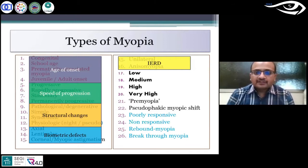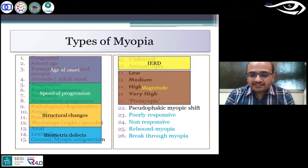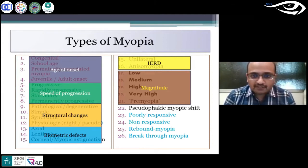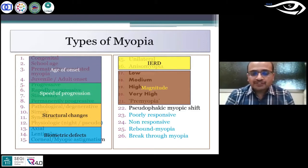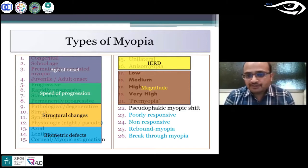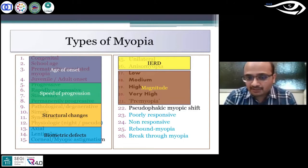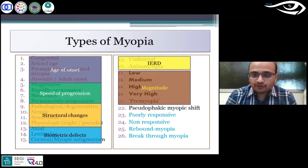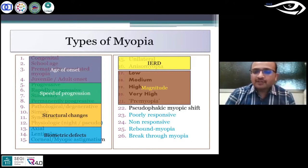Or you may have magnitude-based classification. Myopia less than one diopter can be classified as low myopia; one to six diopters could be medium myopia; more than six up to eight is high; more than that is very high. And now a new definition is coming up for lower than low myopia, which is pre-myopia.